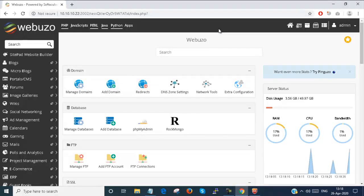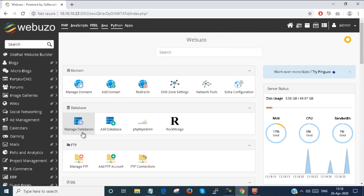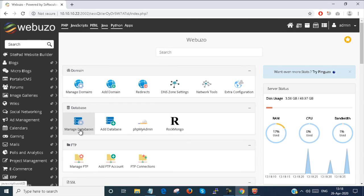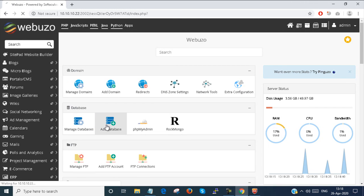This is my Webuzo user admin panel. Here I have to manage and add databases. First, I'll add a database.